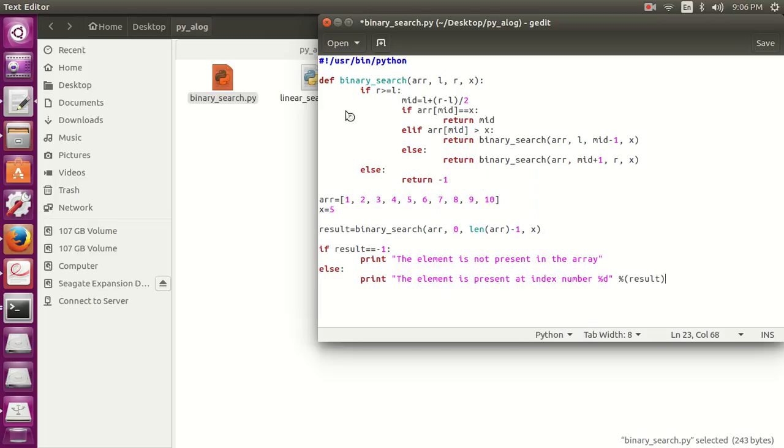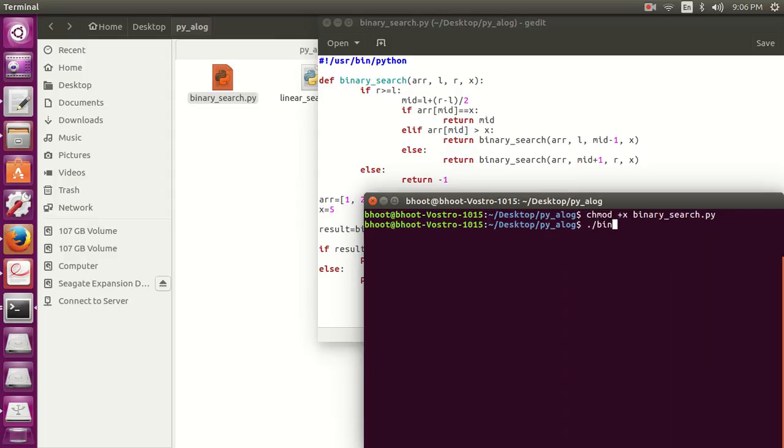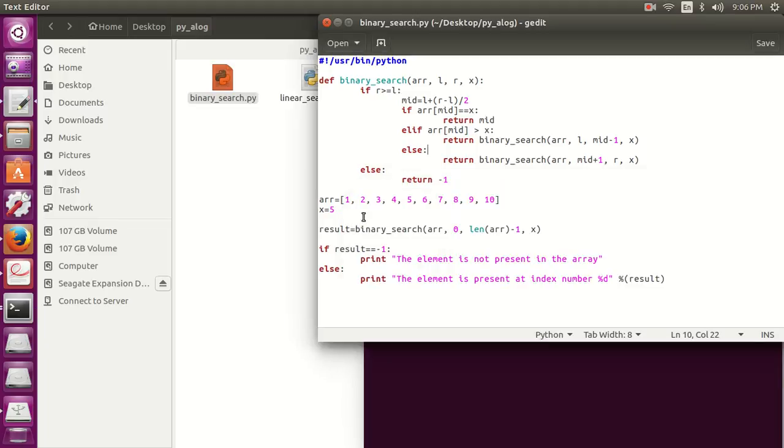Let's run it, let's provide permission to execute. So you can see that it has searched the element correctly, the element is at the index number 4. So let's count 0, 1, 2, 3, 4, so it has correctly written the correct answer.